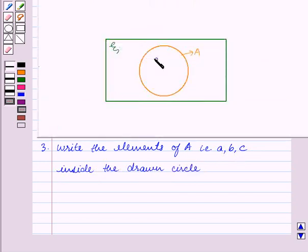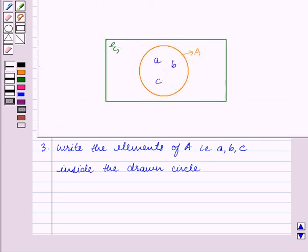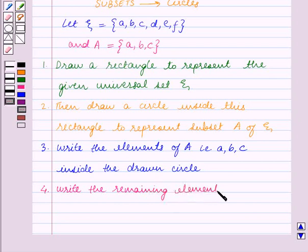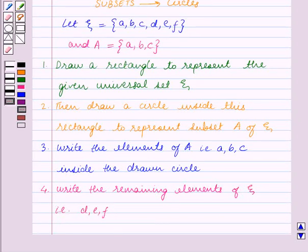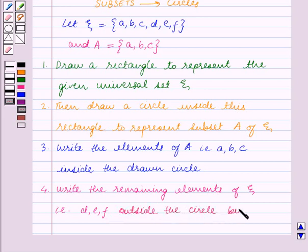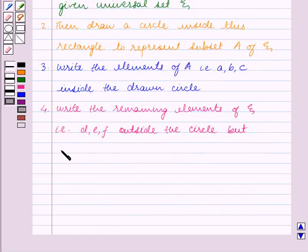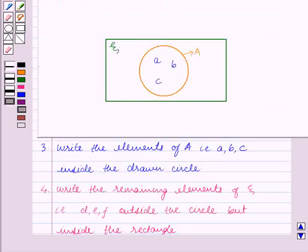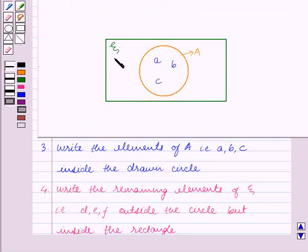We will write the elements a, b, c inside the circle. In the last step, write the remaining elements of ξ — that is d, e, f — outside the circle but inside the rectangle. So we will write d, e, f in this region which is outside the circle but inside the rectangle.